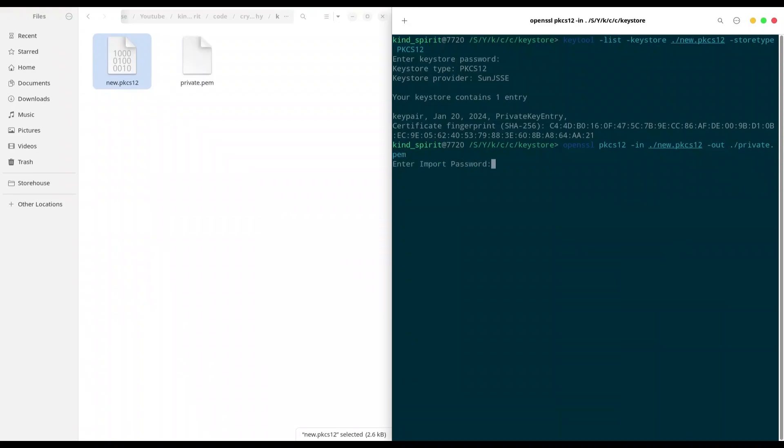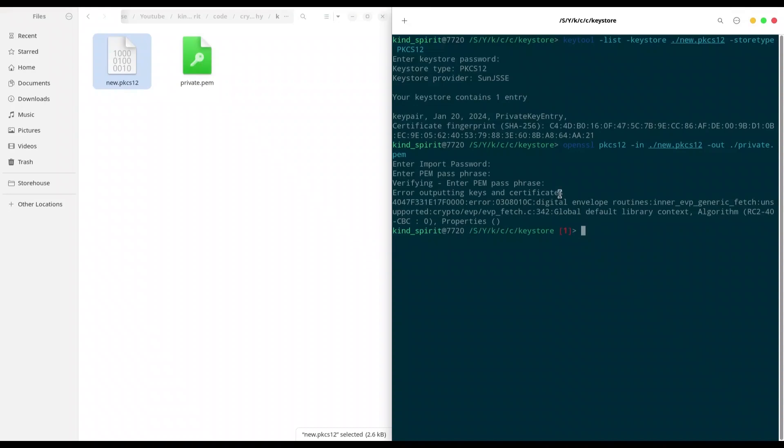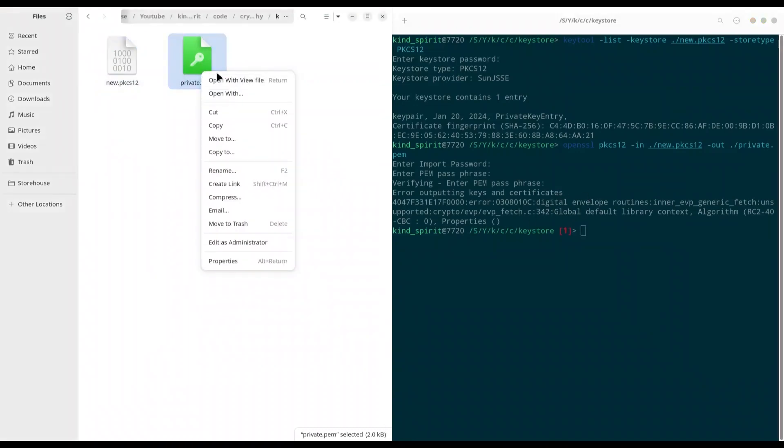Provide password. And we are getting these errors because our key is encrypted.